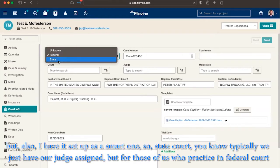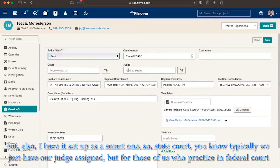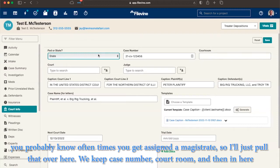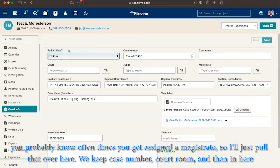But also, I have it set up as a smart one. So state court, typically we just have our judge assigned. But for those of us who practice in federal court, you probably know oftentimes you get assigned a magistrate. So that would just pull that over here.